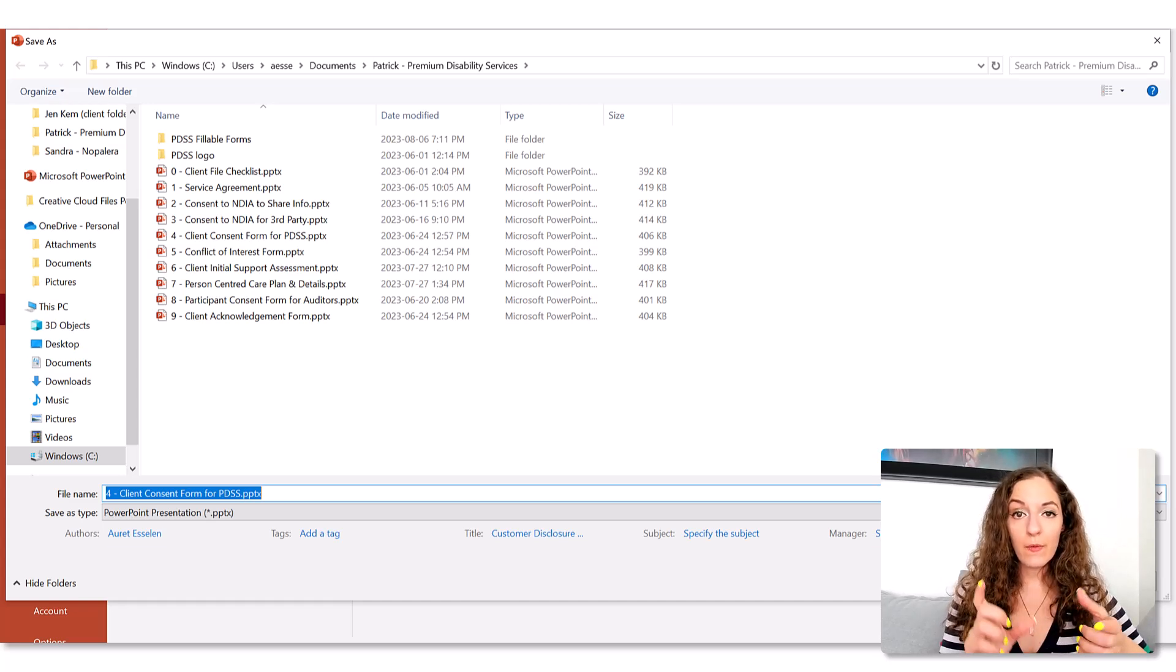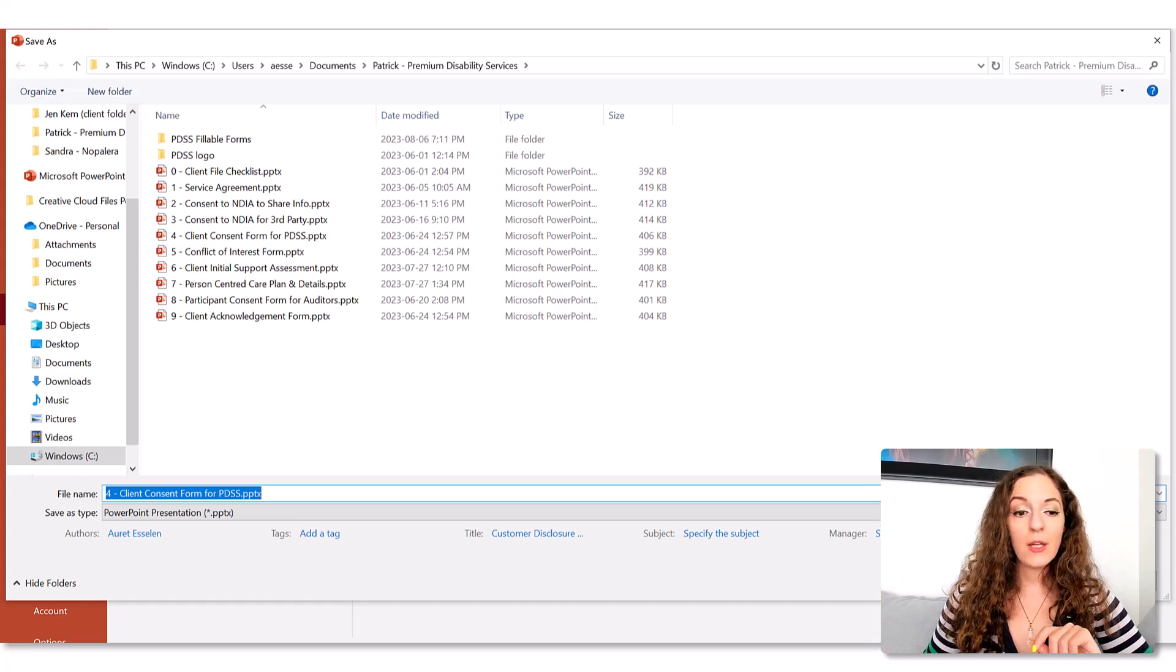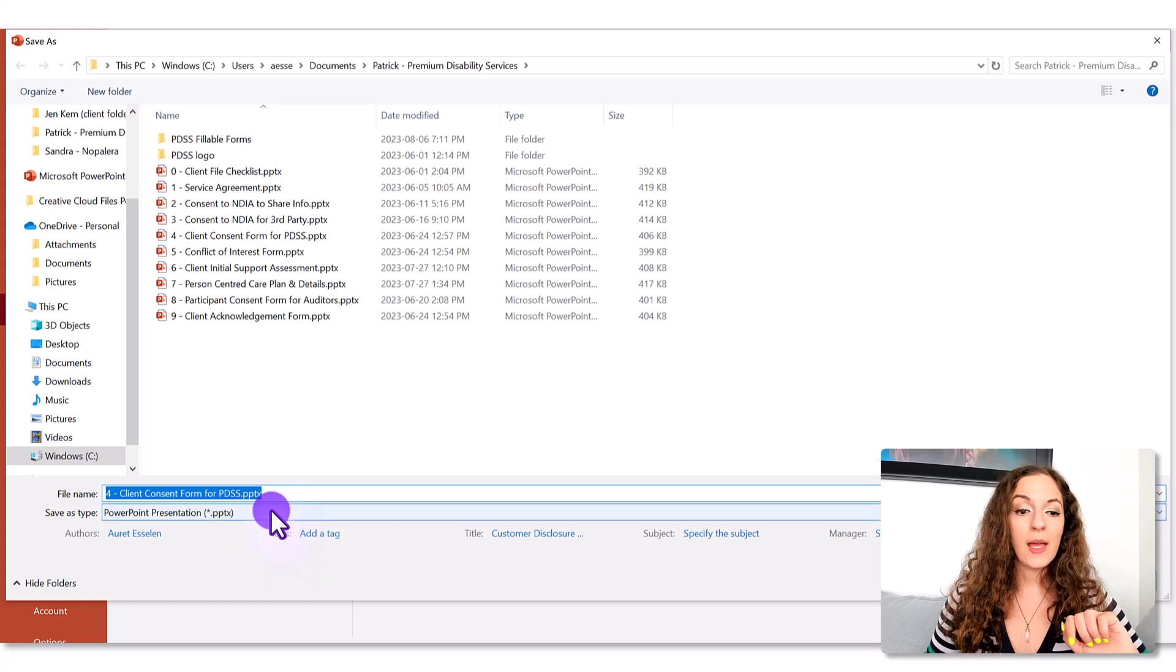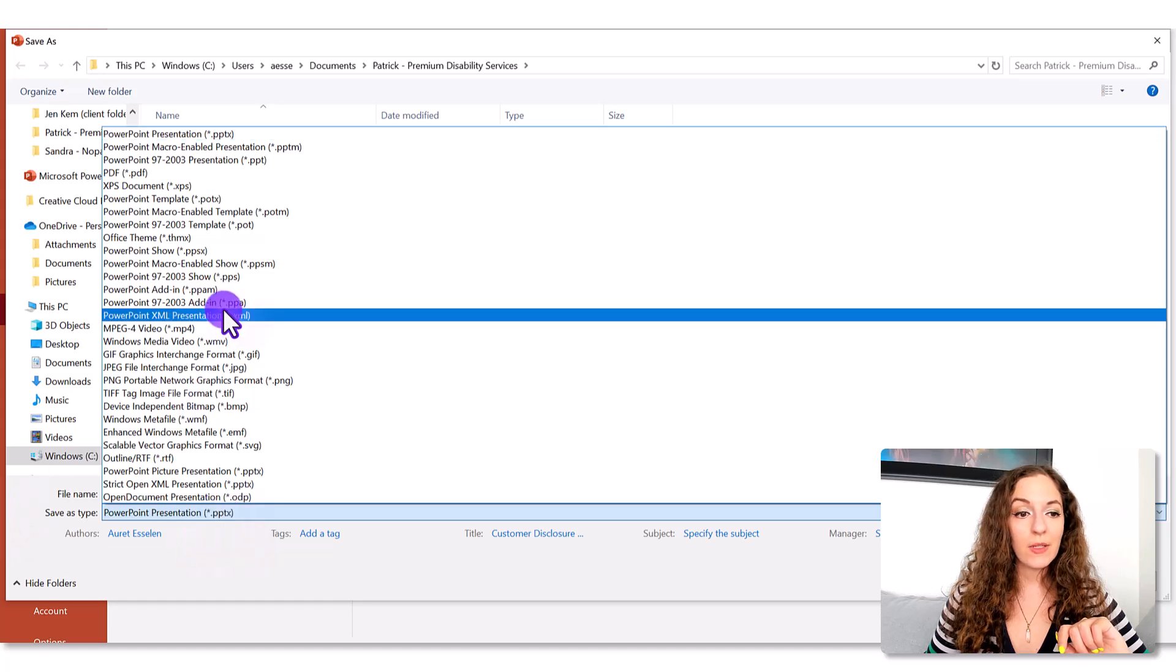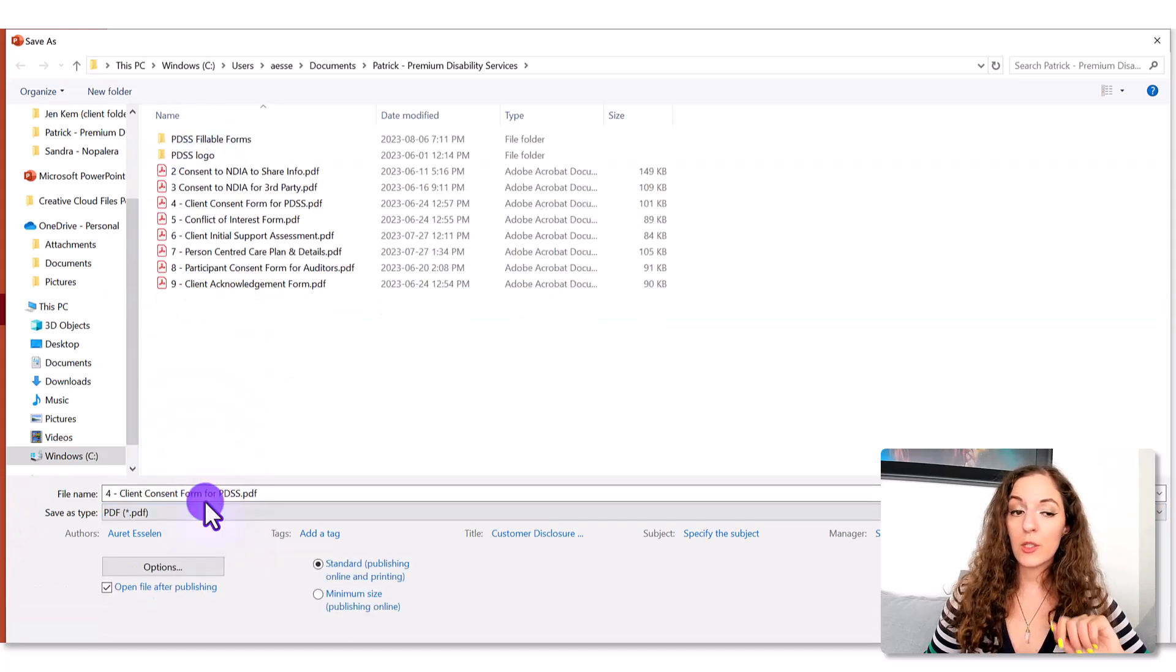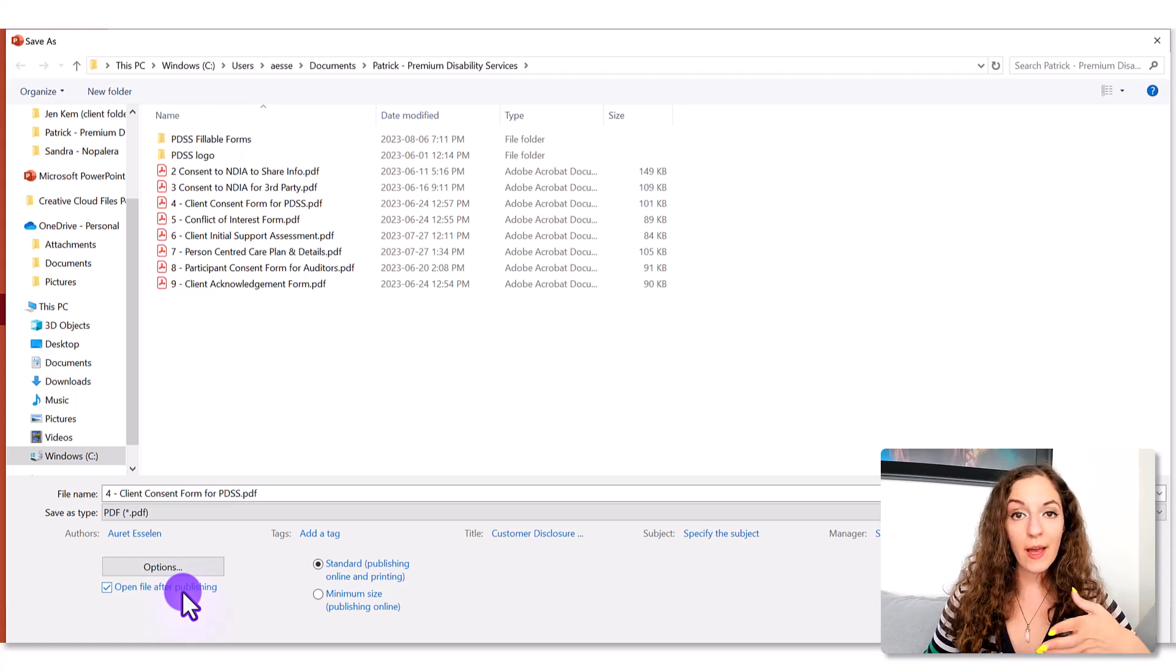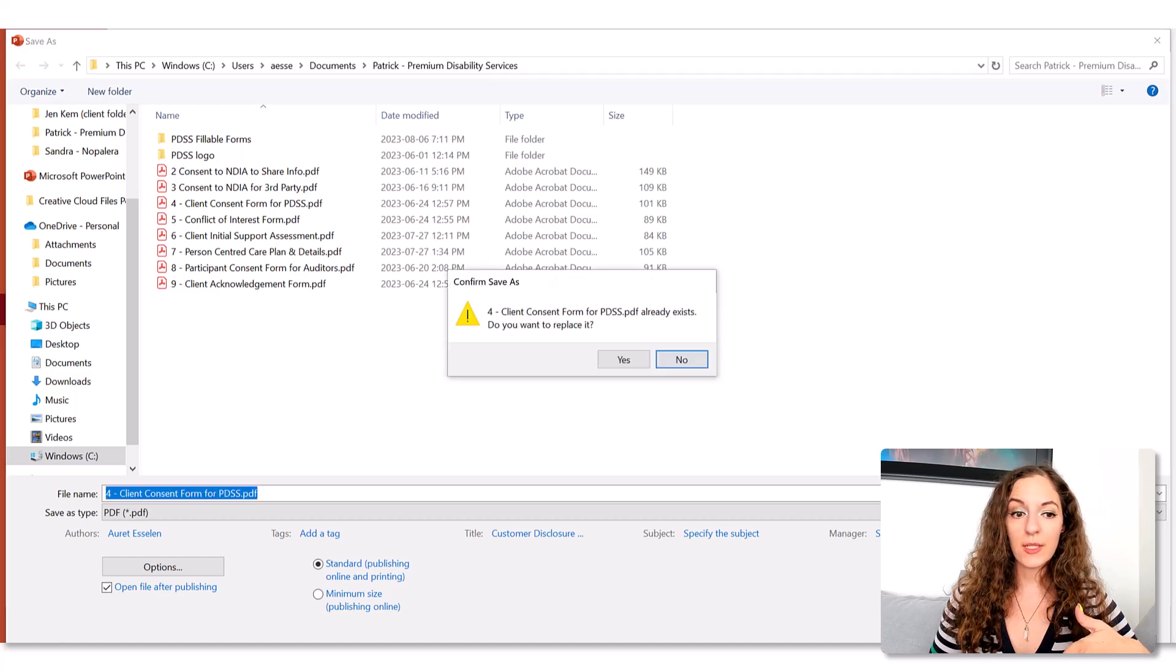But what about the version for the client? So the version that you're going to send to the client is a PDF. So the first save is a PowerPoint file save, but then you want to do it again, go to file save as, and then instead of the PowerPoint presentation here, you're going to click here where it says save as type and then select PDF. So it's going to save it as a PDF and you can indicate whether to have the file opened after publishing, which I usually do so that I can see what it looks like. So I'll just hit save now to show you.